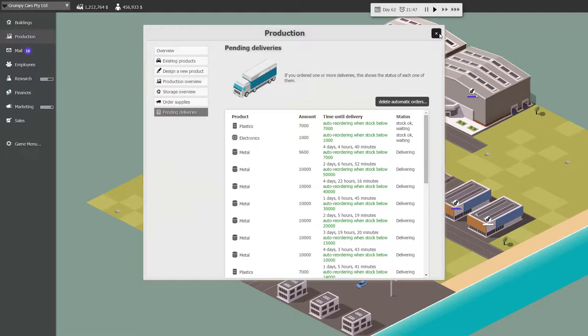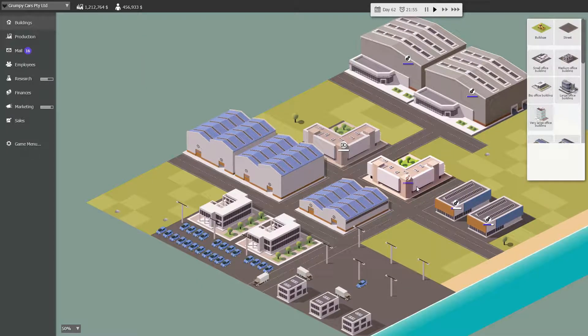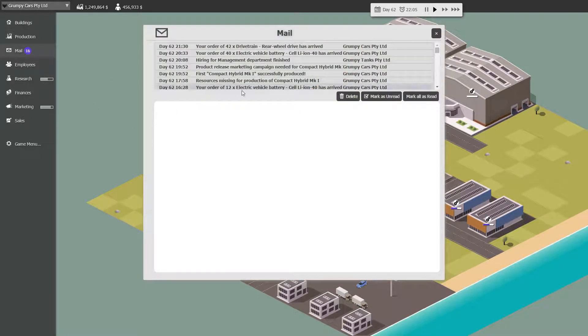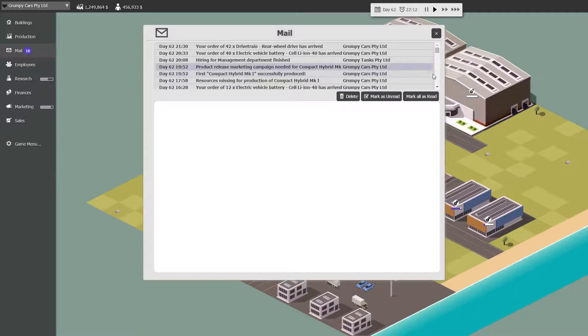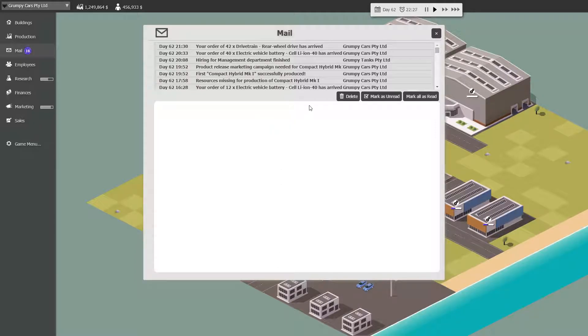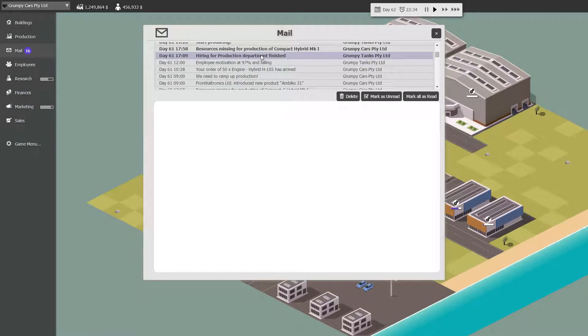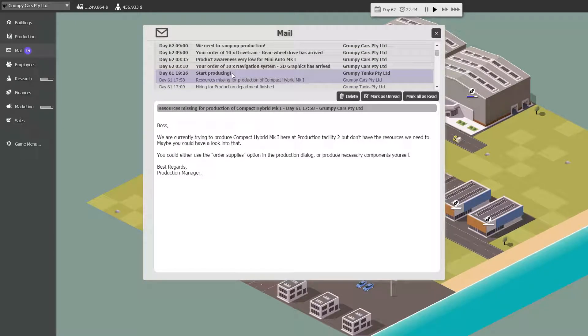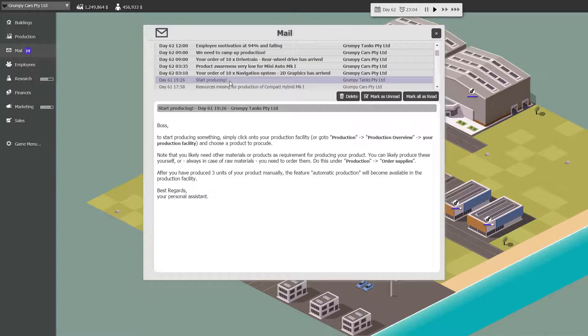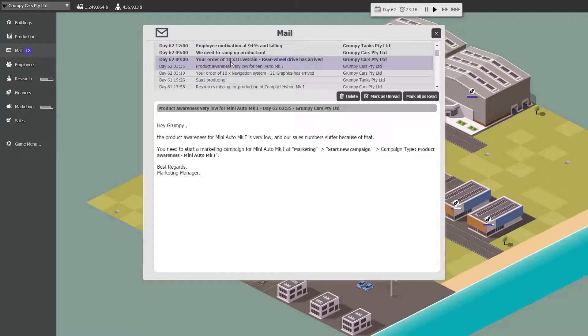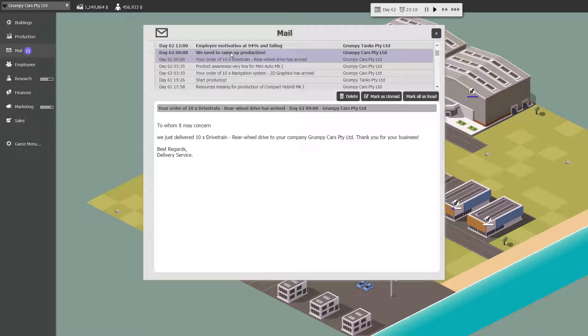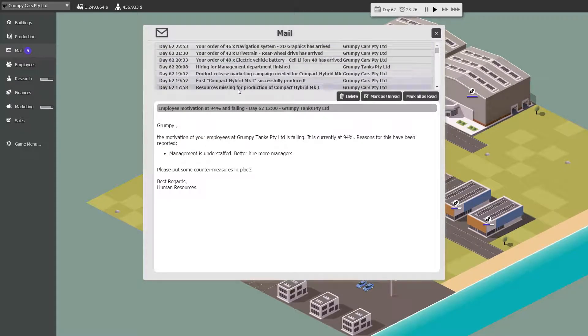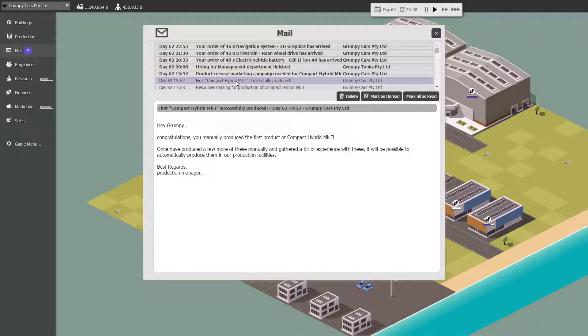I believe they said it couldn't be done. It may have been wrong. Now we'd be nice if this were bigger. Can we make this bigger? No, we can't. Okay. Let's see what we've got here. Hiring is finished. Missing for production. Start producing. To start producing, okay. 10 navigation systems are in. Very low. 10 drivetrain. We need to do something. Motivation is falling. Missing for production. Thank you. Our first hybrid has been produced. Lovely.